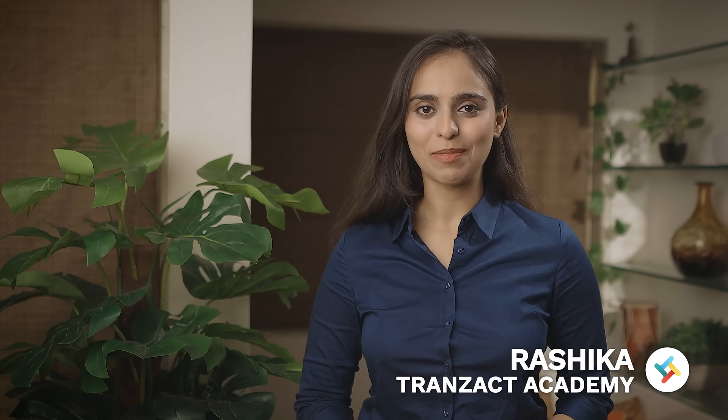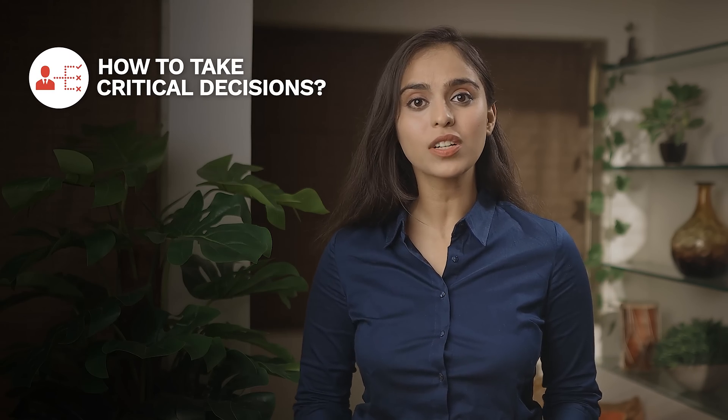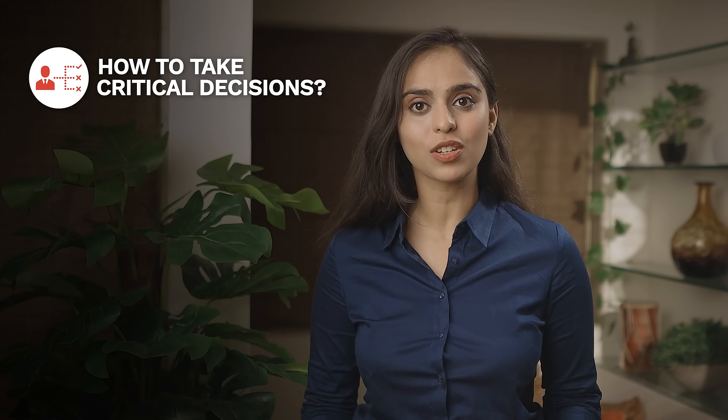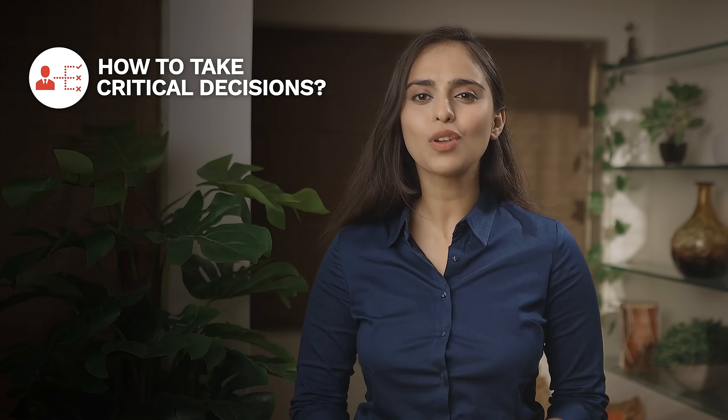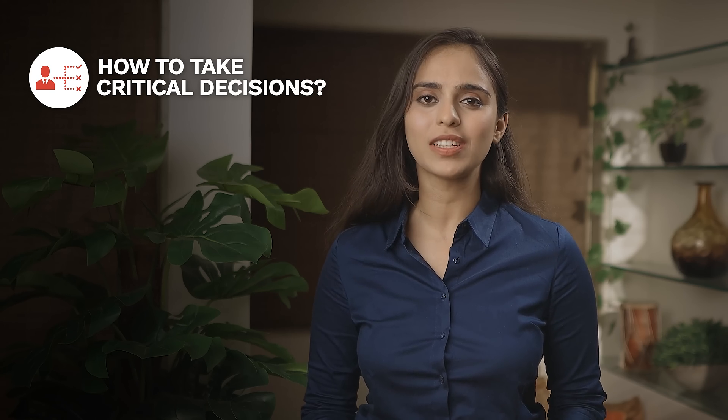Hi, I'm Rastika from Transact Academy. In today's data-driven world, we the SME owners are still relying on our gut call to take critical business decisions, which is not likely to be the best approach every time.